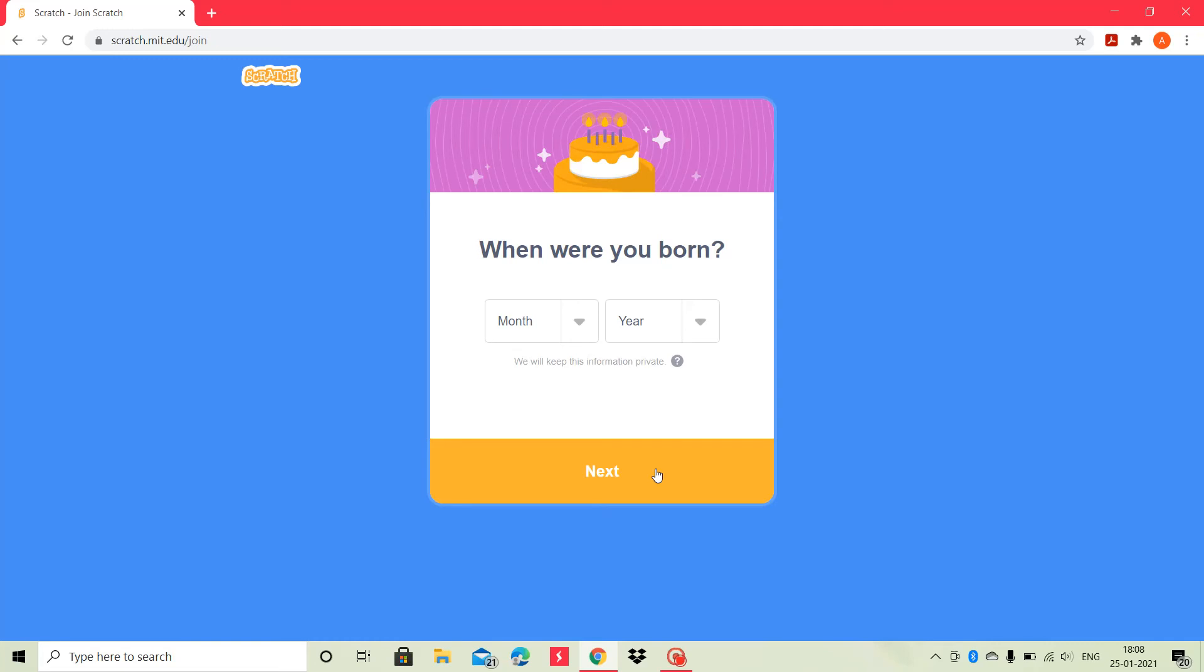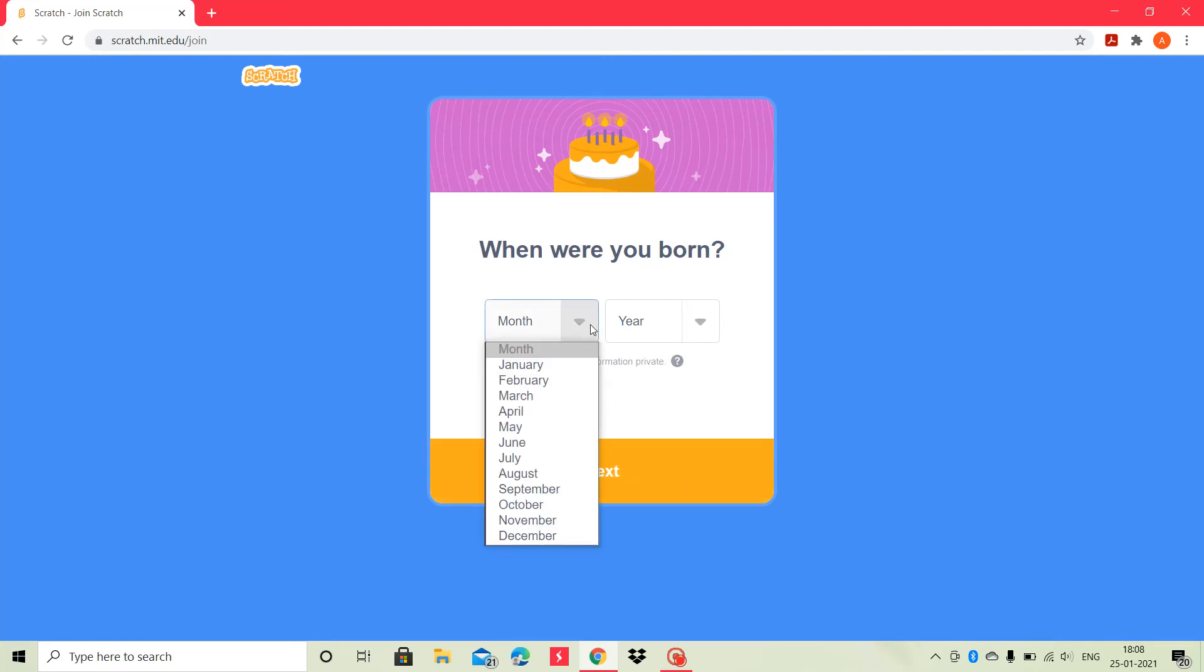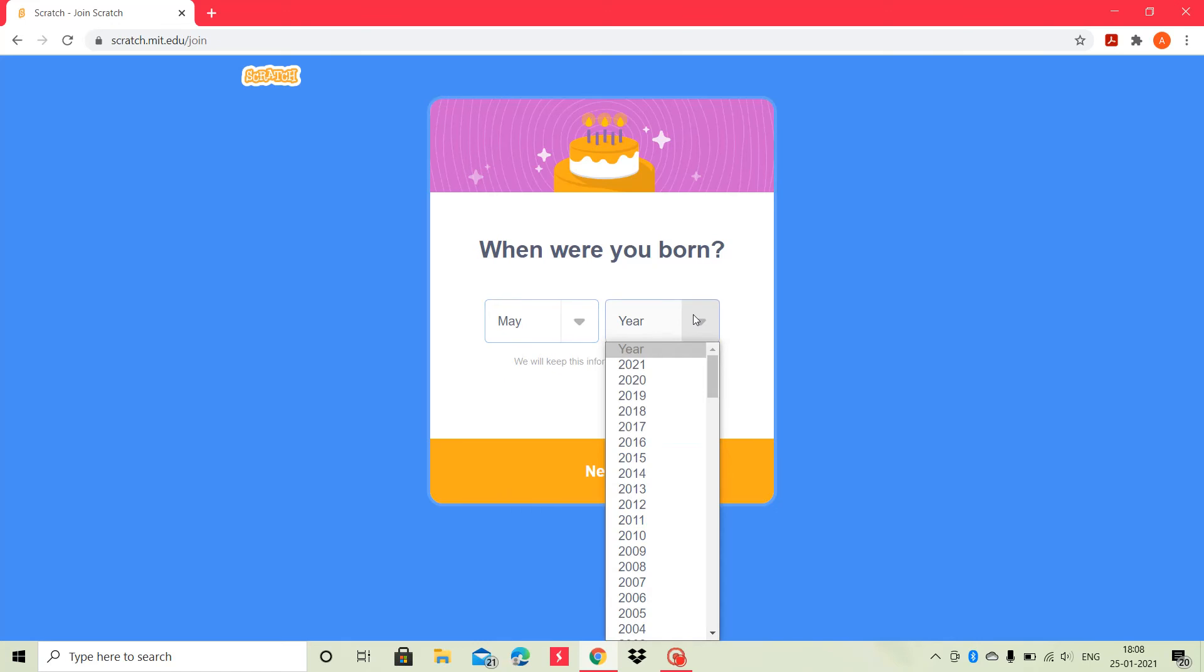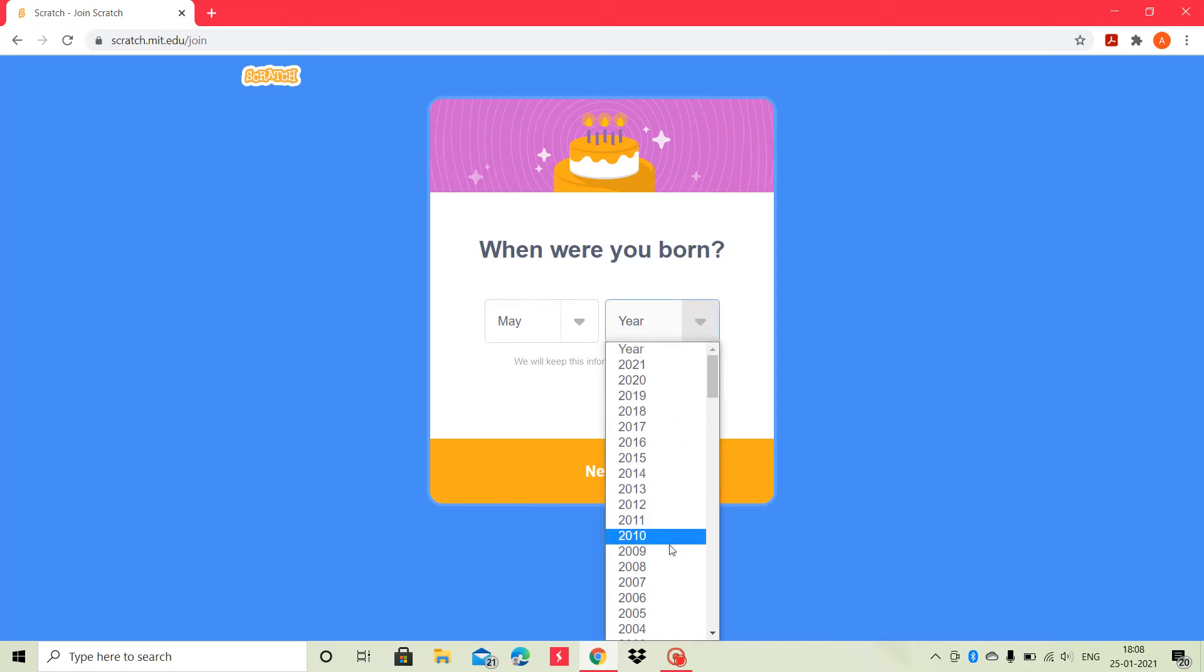Then, it asks when were you born. In this, you have to choose your month and year in which you were born. I will choose my own. You choose your own. And then, click the next button.